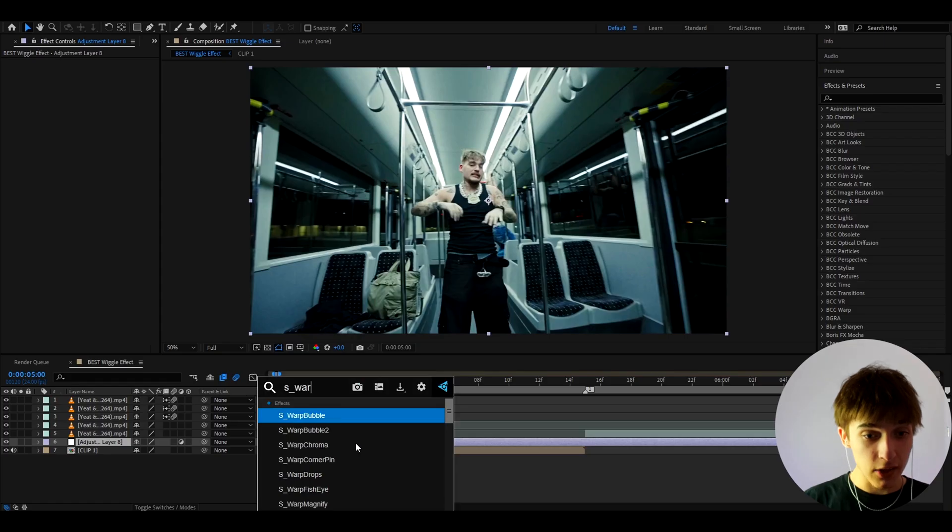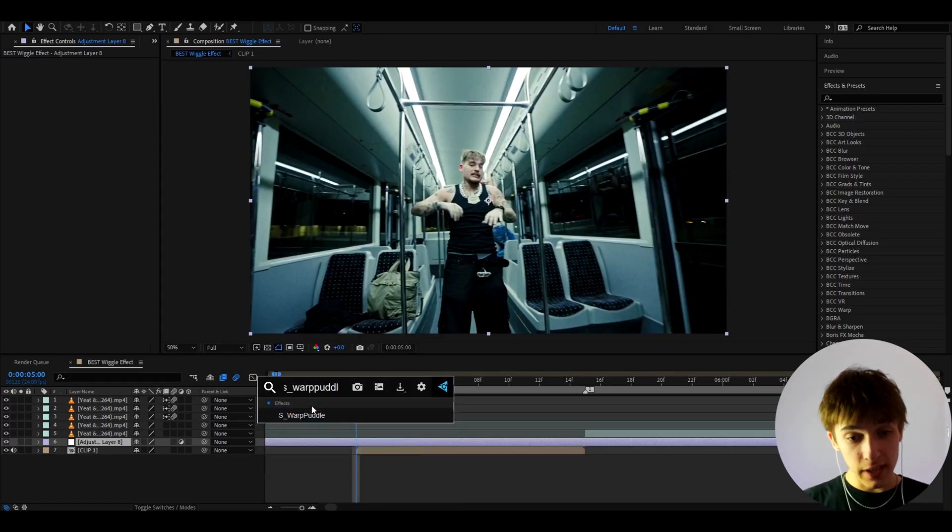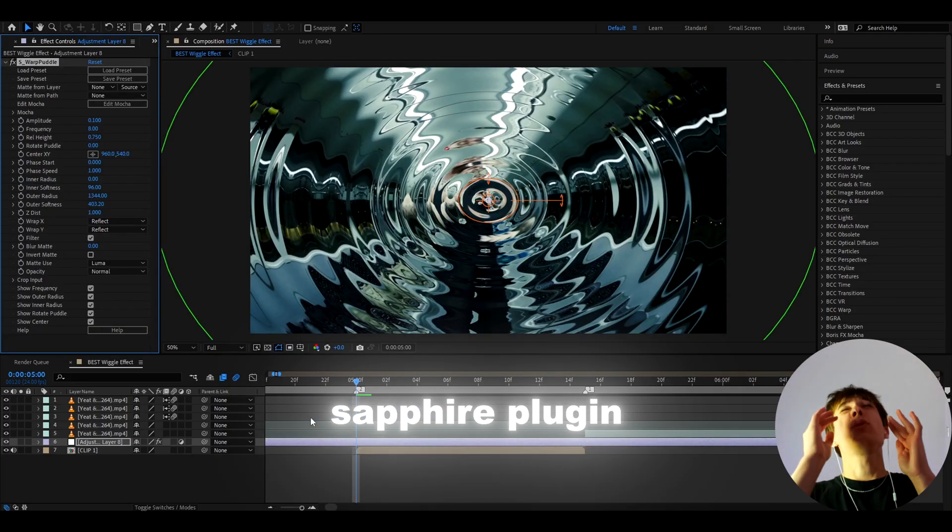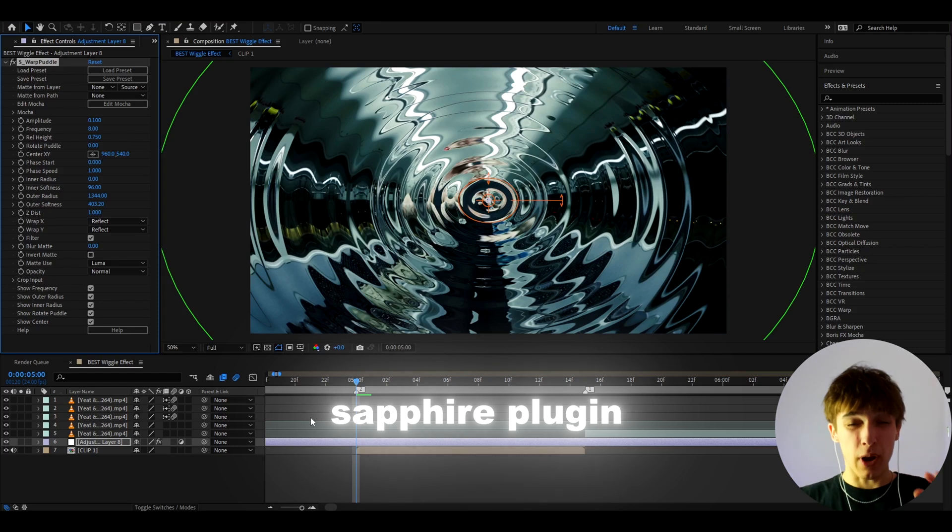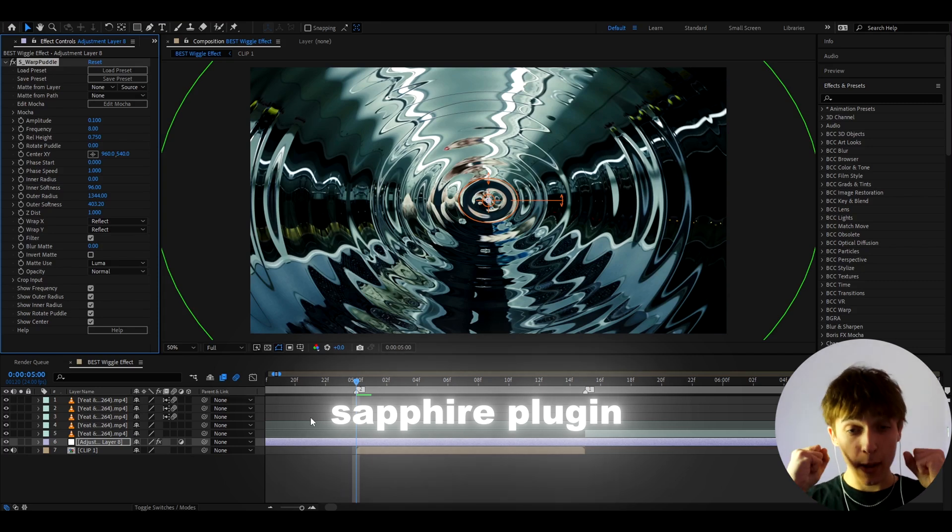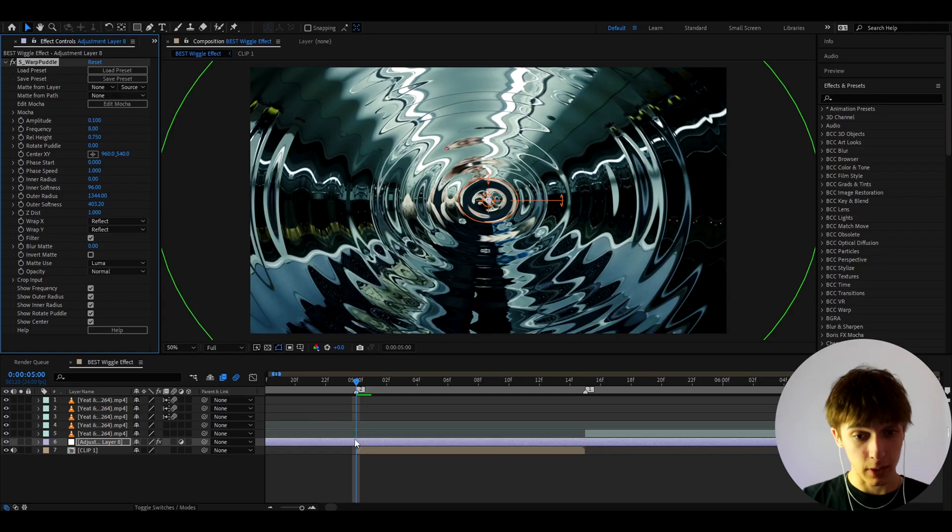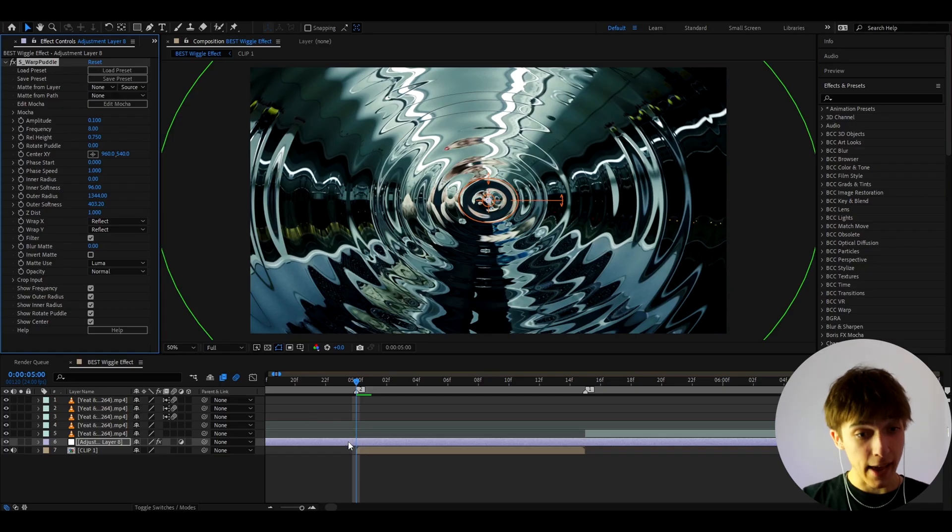It's going to be called S Warp Puddle. Now, this effect requires the Sapphire plugin. So you absolutely need to have the Sapphire plugin. And I absolutely recommend to have the Sapphire plugin because I think it's one of the best plugins in the whole game.